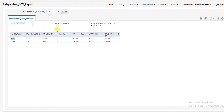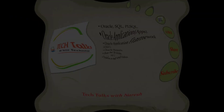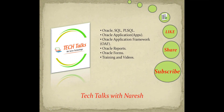In our next video we will see the next topic: dependent LOV. If you like this video, don't forget to like, share, and subscribe to my channel Technical Talks with Naresh to get more videos on Oracle SQL, PL/SQL, Oracle Applications, OIF, and other technologies. Thank you.